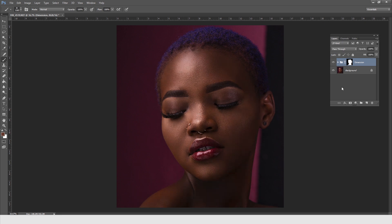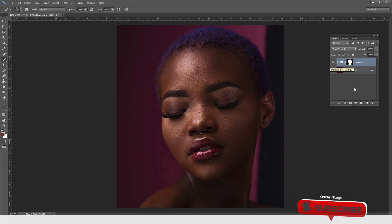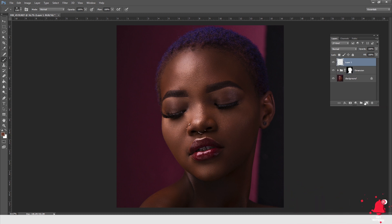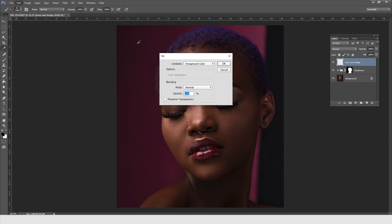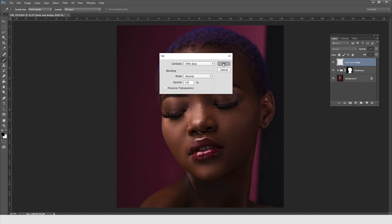So what are we going to do next? The next thing I'm going to do is use what they call burning and dodging, but this time using a gray layer just to emphasize the highlights even more. So you just come and create a new layer — I'm going to call it 'Burn and Dodge.' I'm only going to work on one layer, so I'll come here and say Edit > Fill, choose 50% gray, and then say OK.